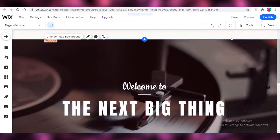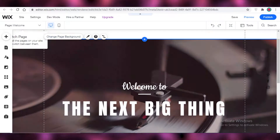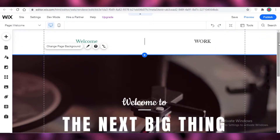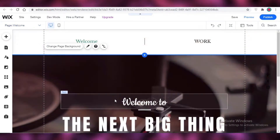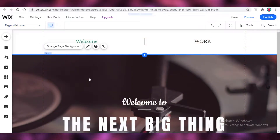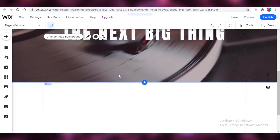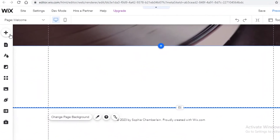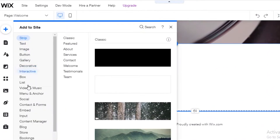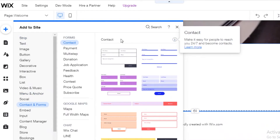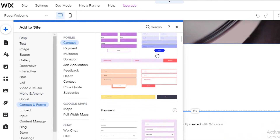By now you already understand how you can make your Wix website — it's very simple and easy. And once you have created your website, you might want to add some forms. If we click on Add over here and go into the contact and form section, you can add any of these forms.